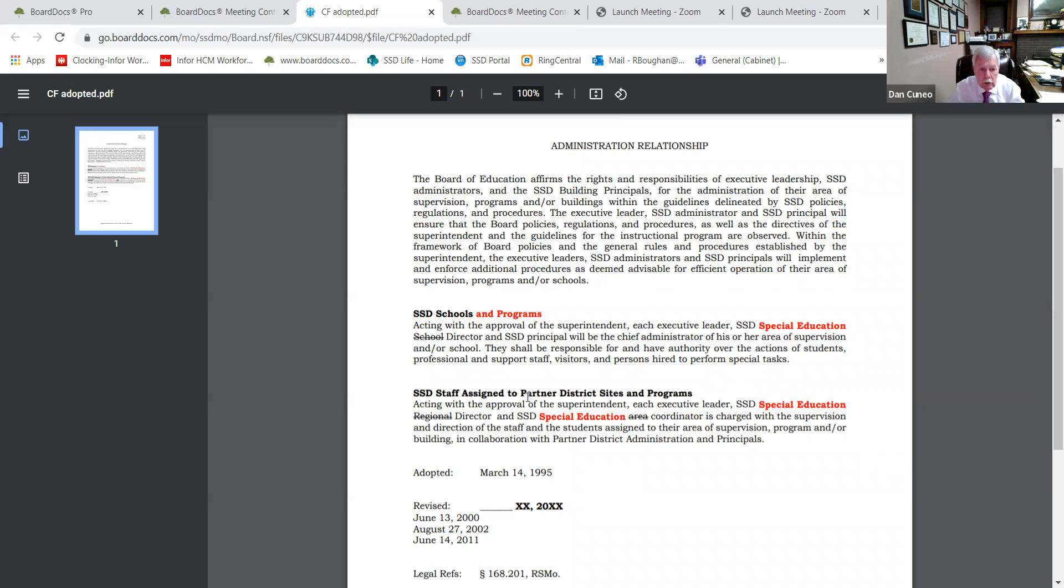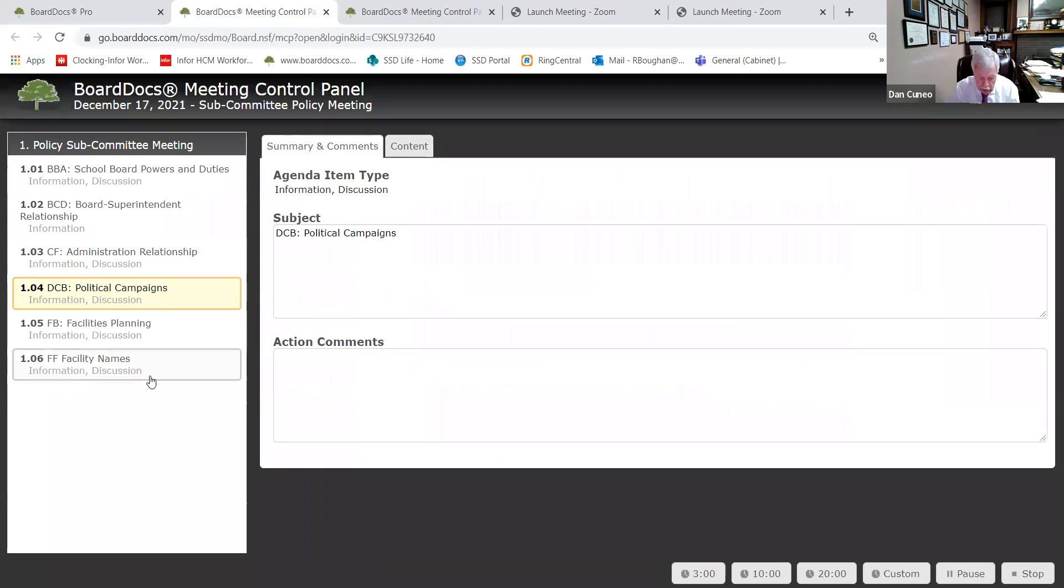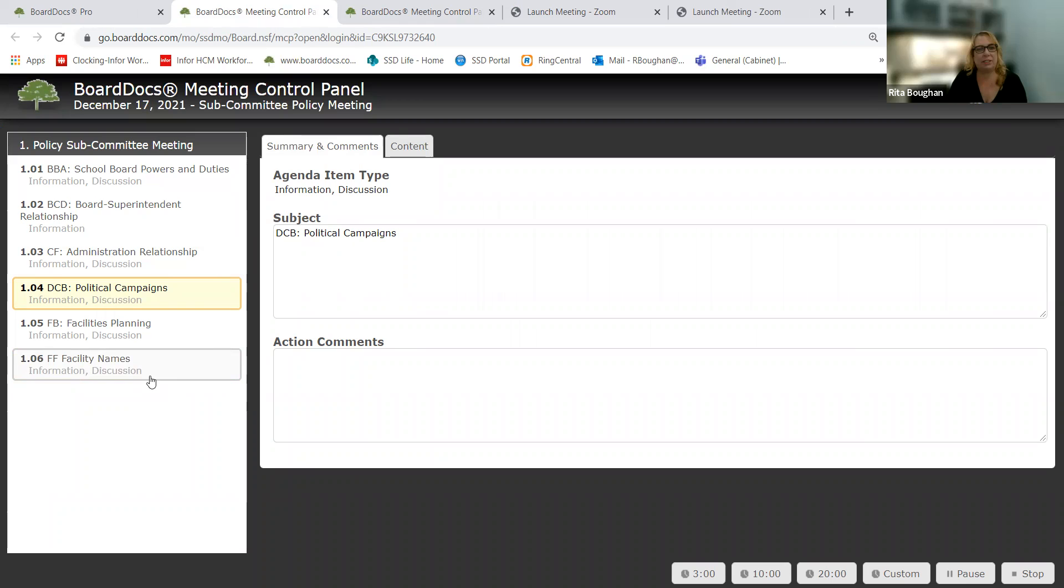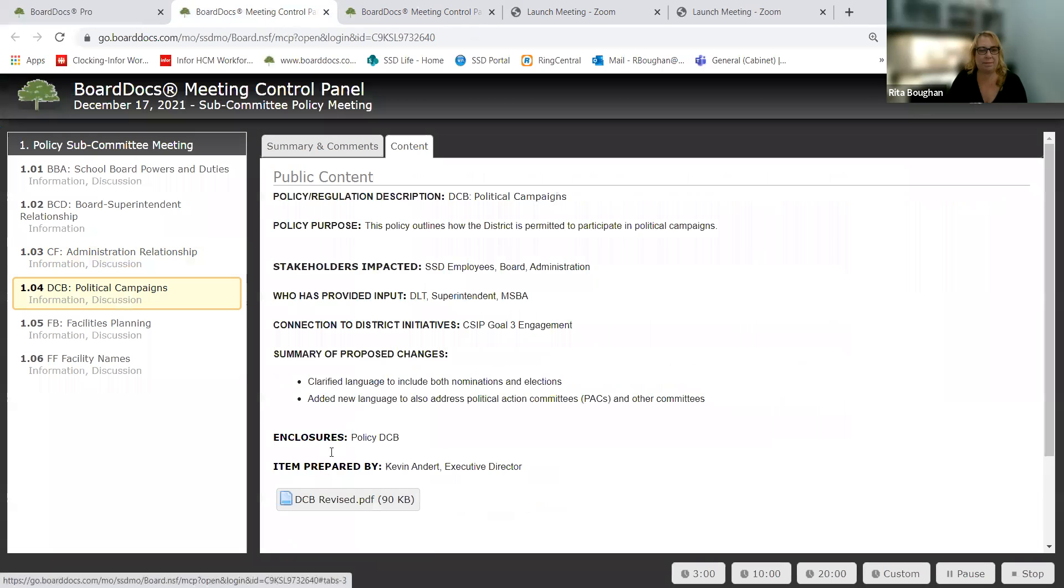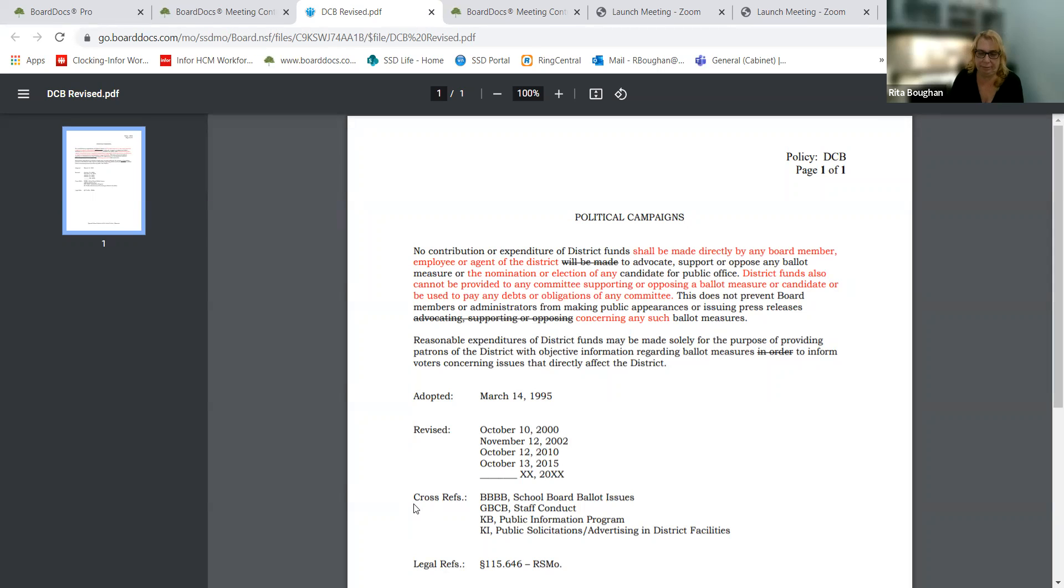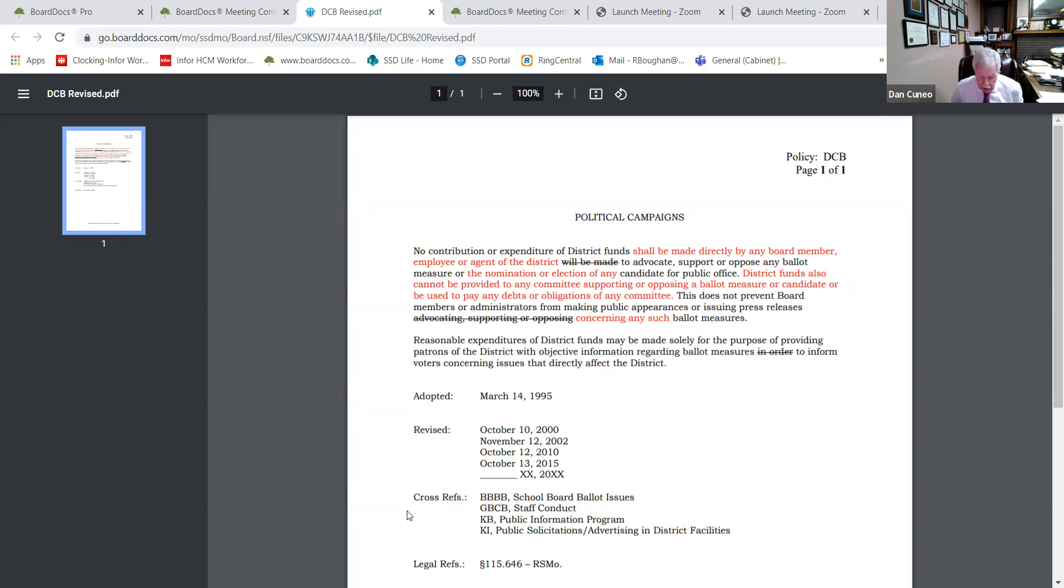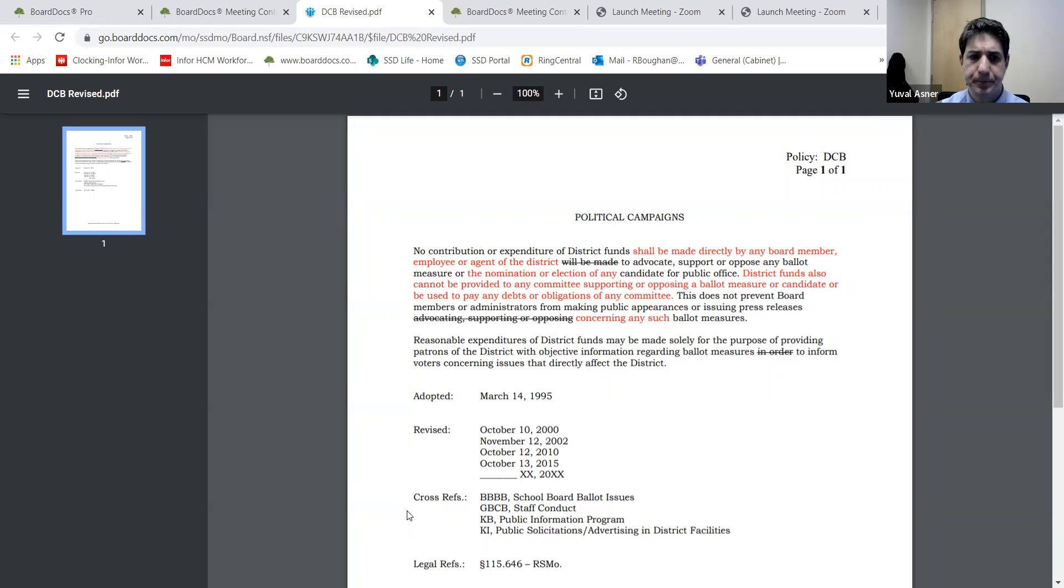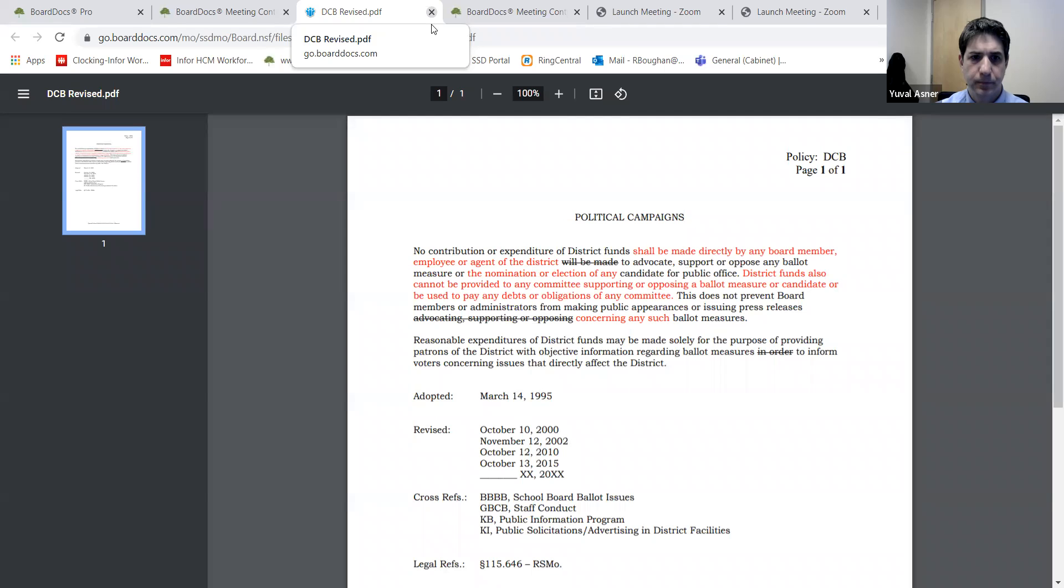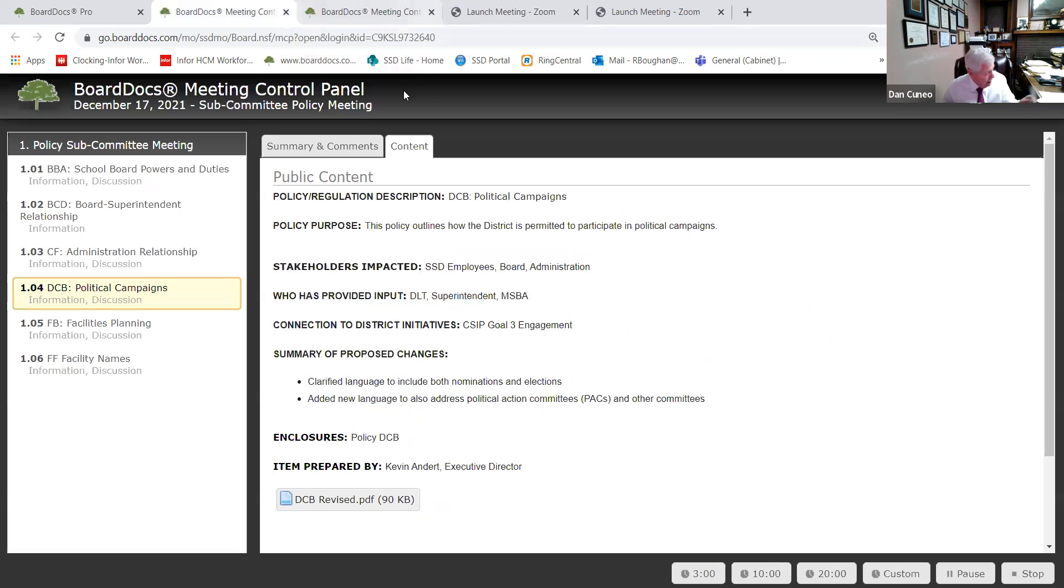Anyone else? Alright. Next policy while we're moving through these. Policy DCB, political campaigns. I saw nothing. I thought that the changes were great. Anyone have any additions? Donations? Changes? I'll let that one right submit onward.